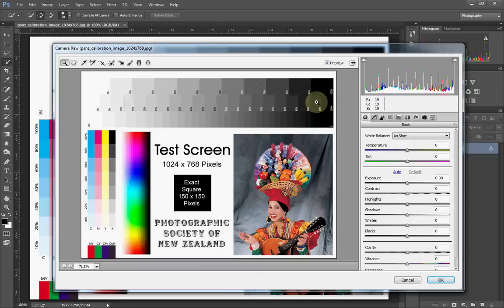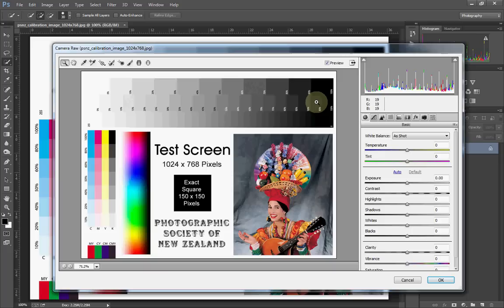I know as students and people starting off in photography, it's not always practical to buy those. They usually behave themselves, but even so it's still worth just double checking with this that your screen is actually still kicking out what you'd expect it to be.